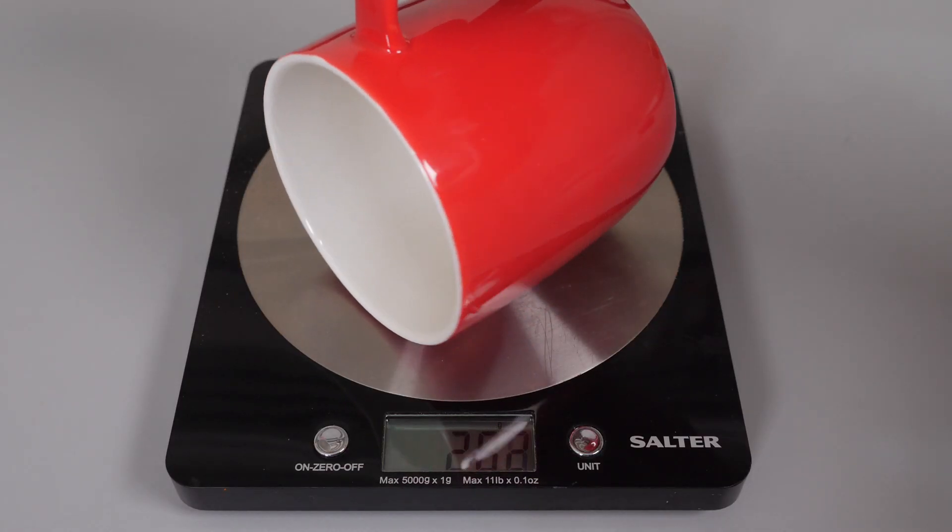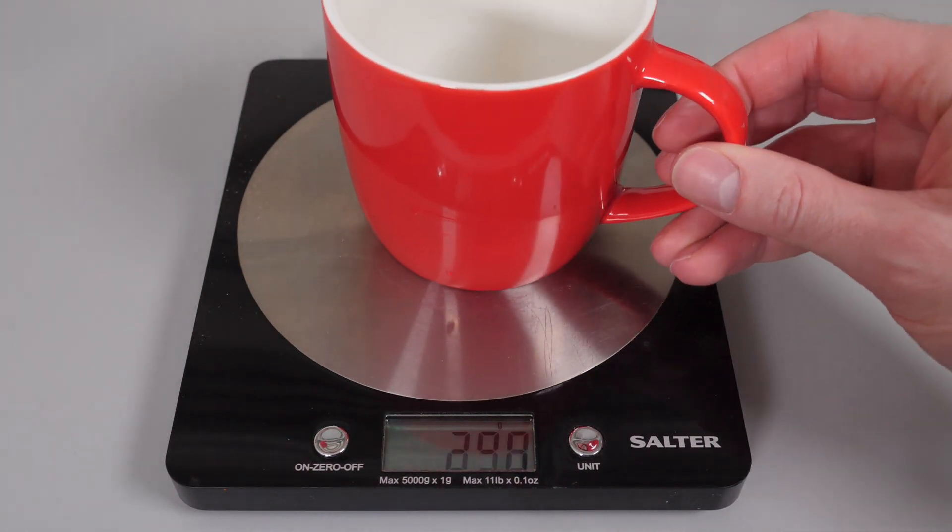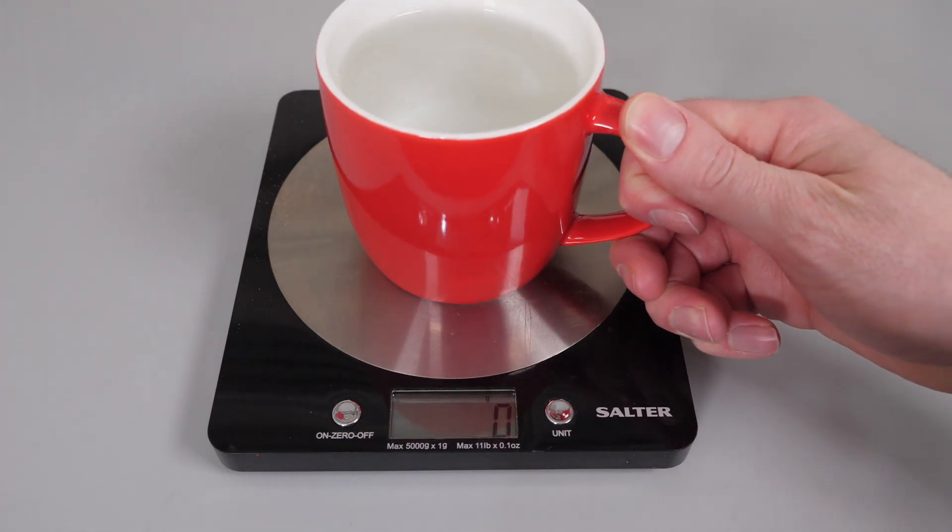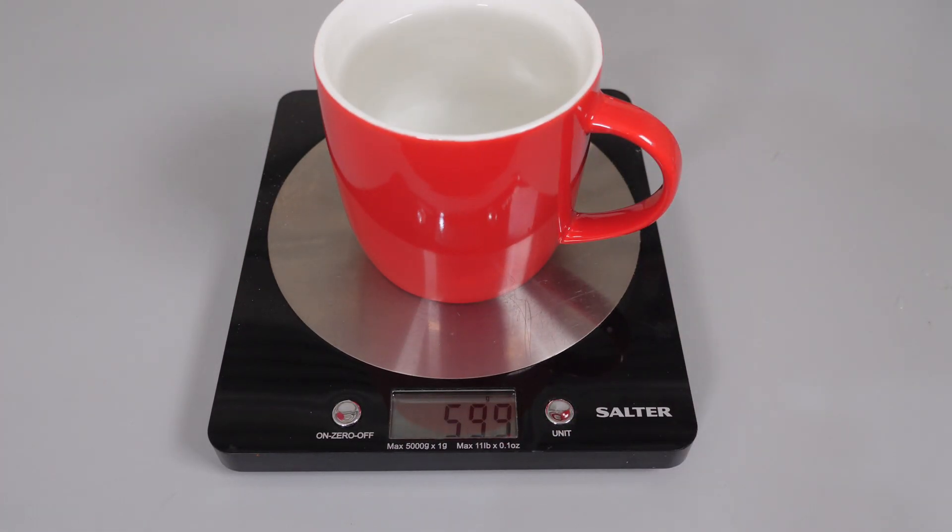To get the design mass I simply just weighed the mug on the scales while it was empty around 292 grams and the same mug with water in at 599 grams. So we got about 300 grams or milliliters of water.